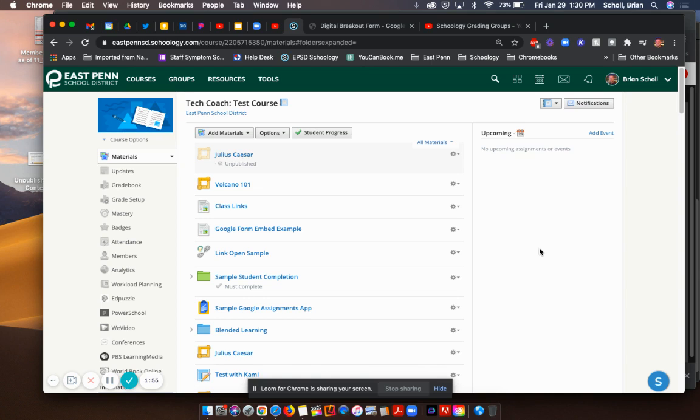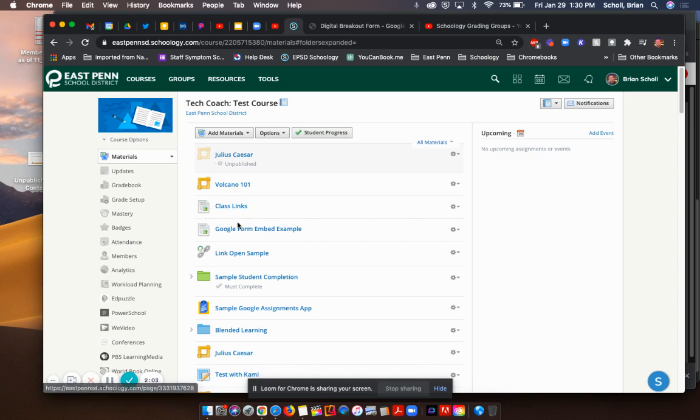So it all just depends on what you're trying to accomplish or the way you want your content to display. Sometimes it works better opening in its own tab. Sometimes you want to embed it depending on what it is. What you could also do is right here, these two are pages. We have a class links one, and I just did one called a Google form embed example.